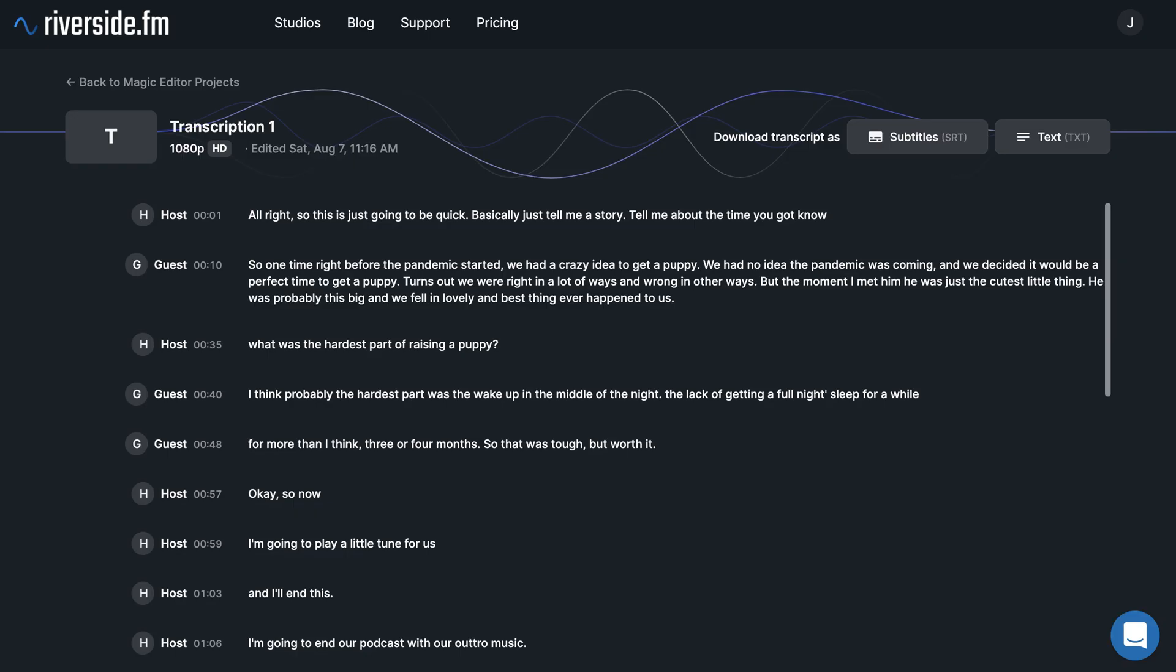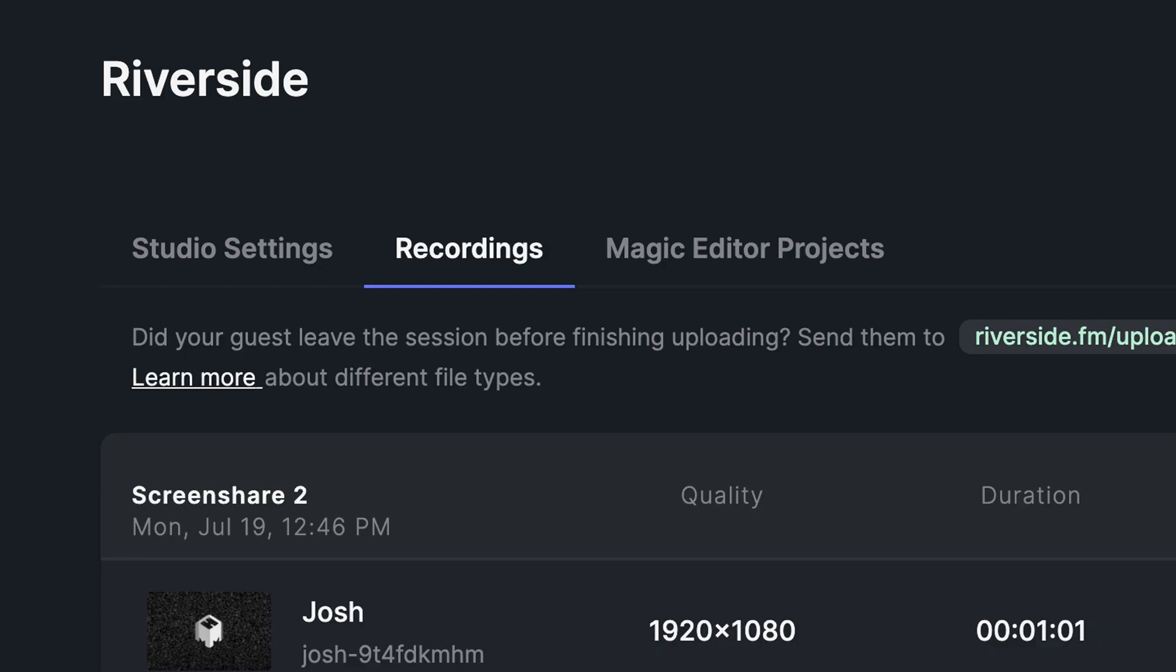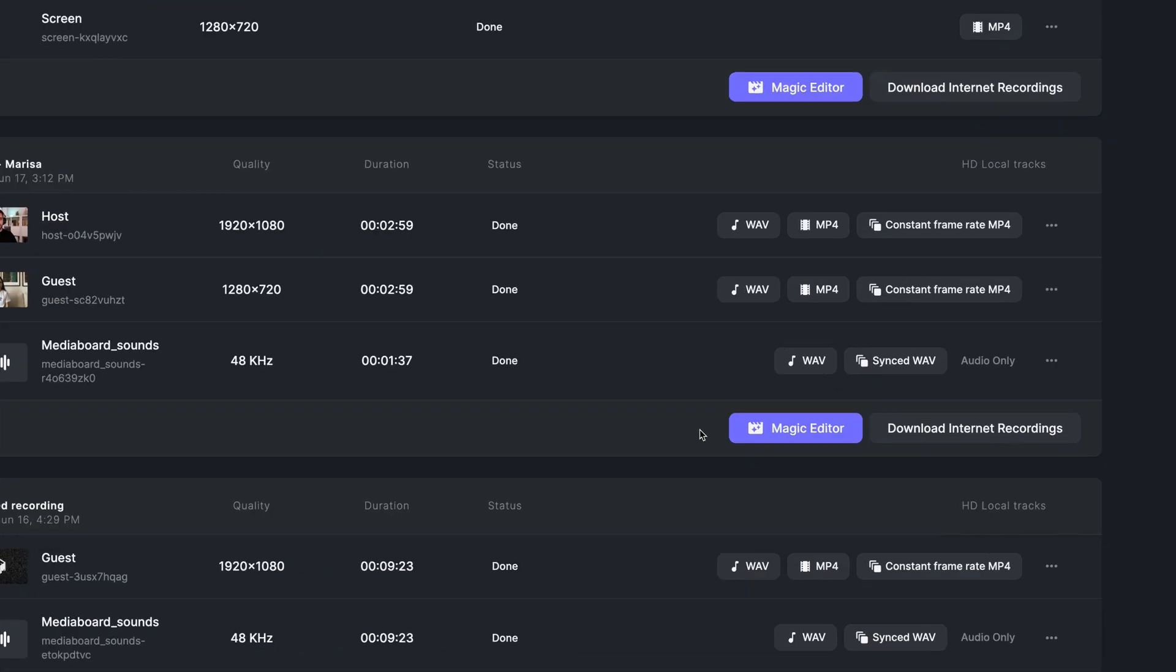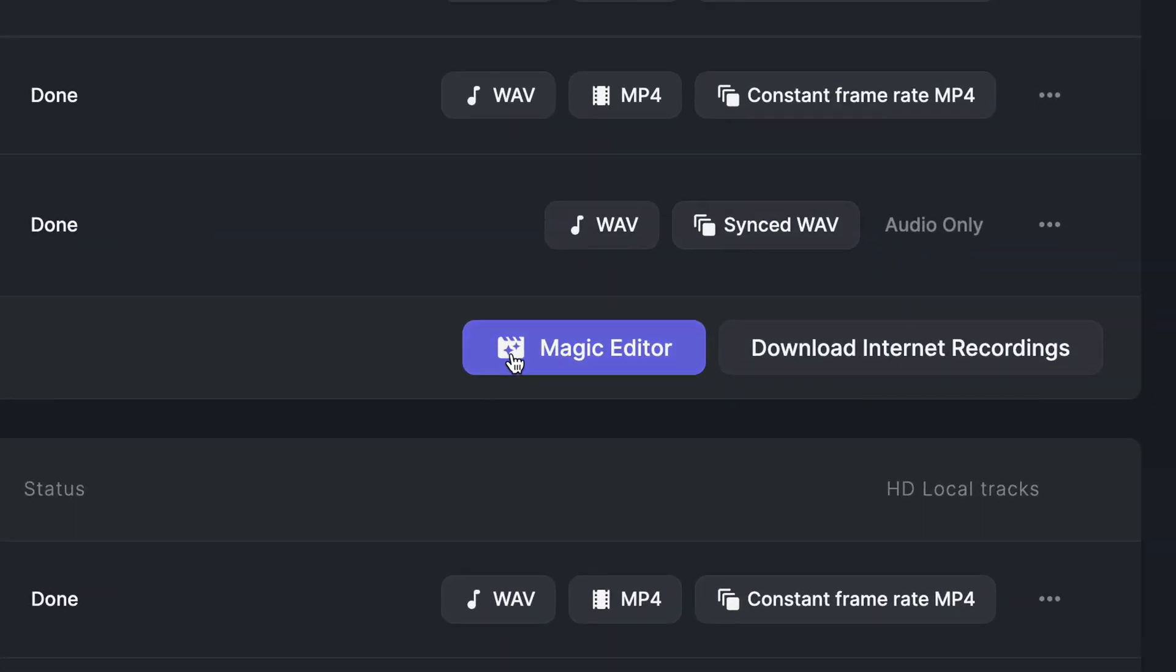The Magic Editor will also provide you with a transcript of your recording in addition to your compose file. In the Recordings tab, you can use the Magic Editor for any recording by clicking on the Magic Editor button.